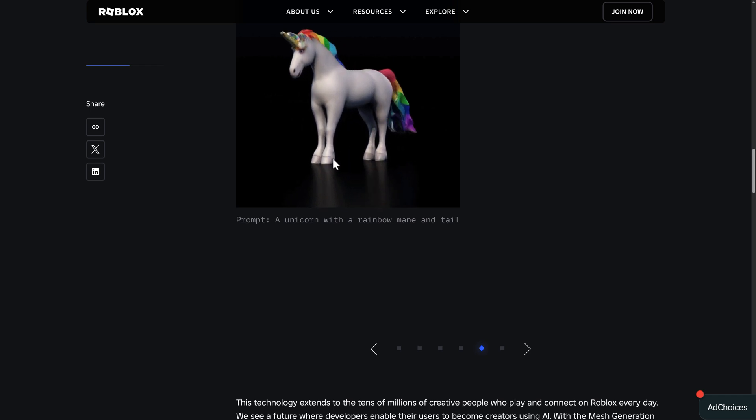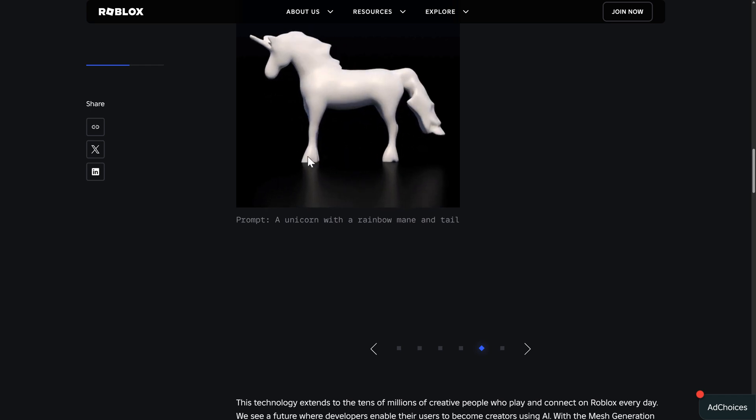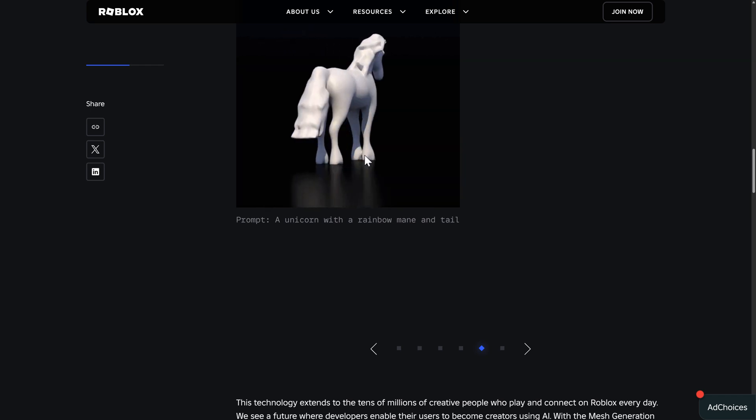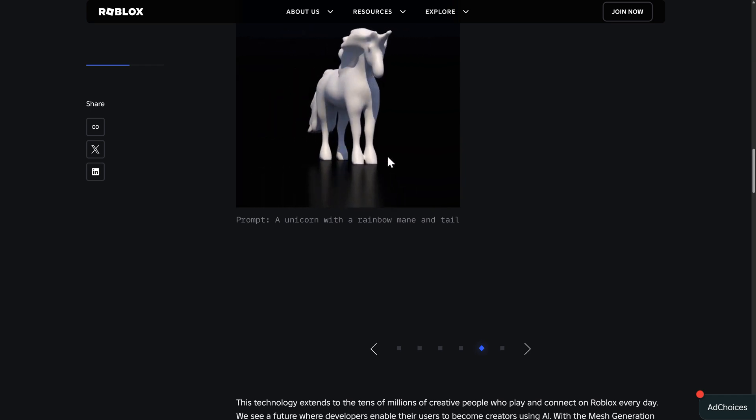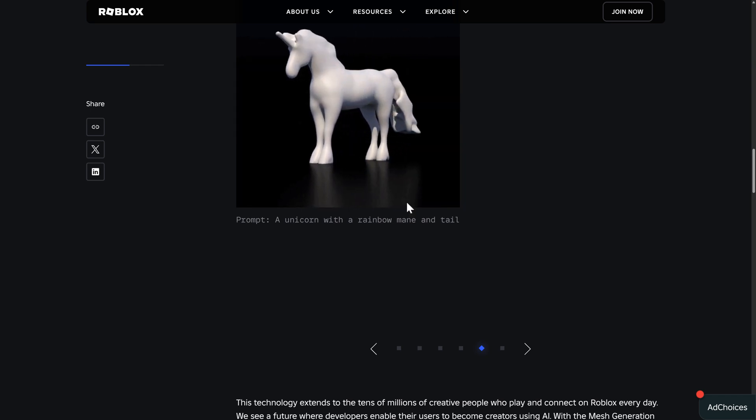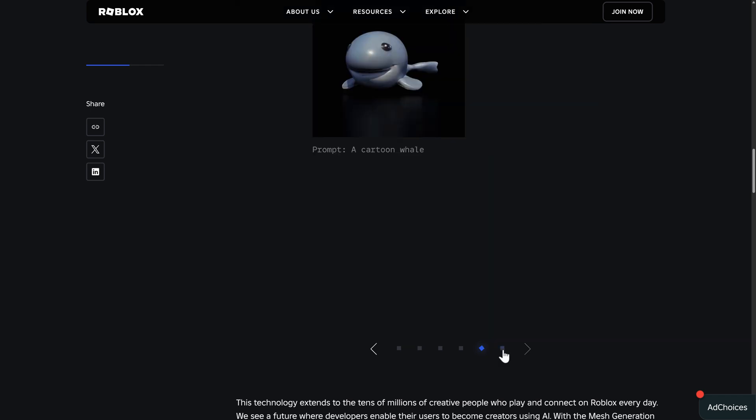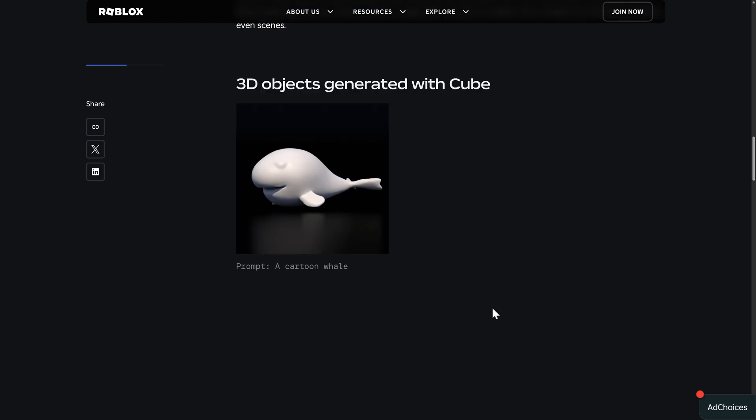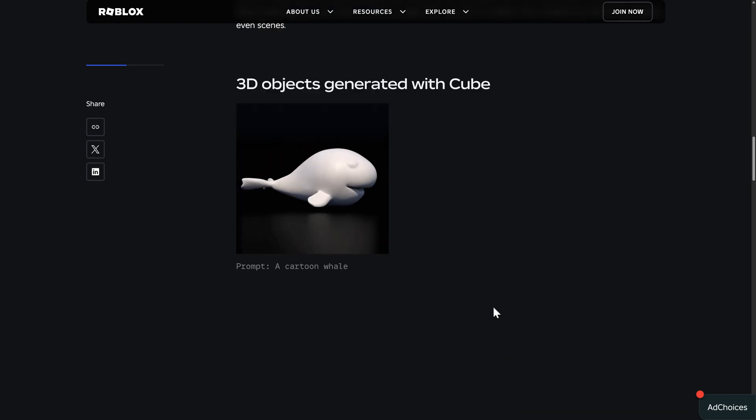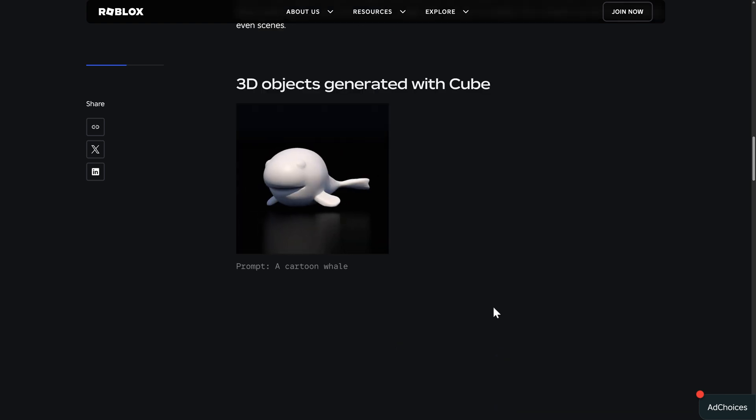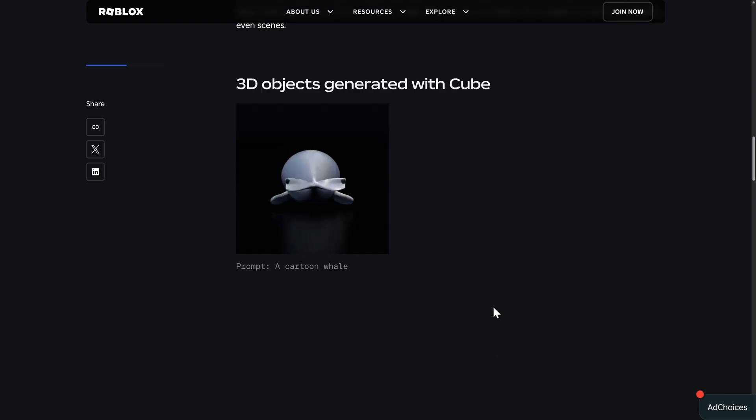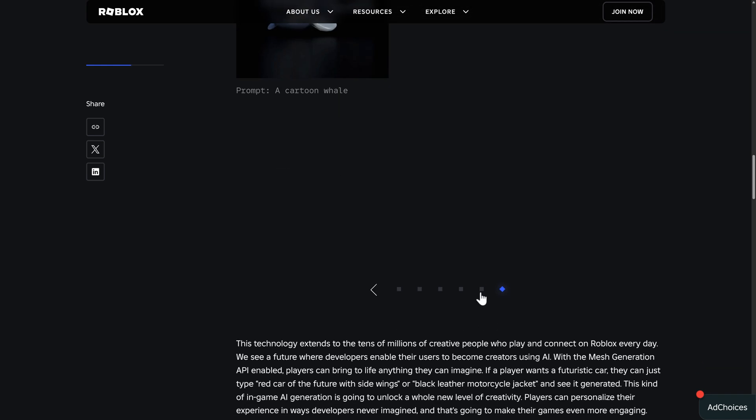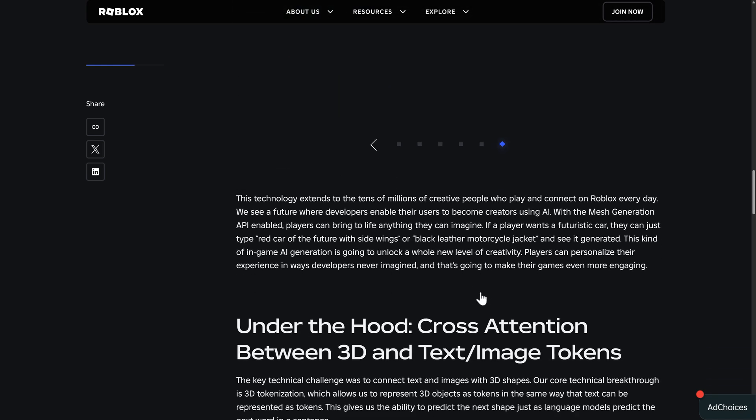And then finally, we have a cartoon whale, which is where we started it. So the big thing that I'm finding right now with Cube 3D is the results don't look that good. So it'll be interesting to see where this ultimately goes.